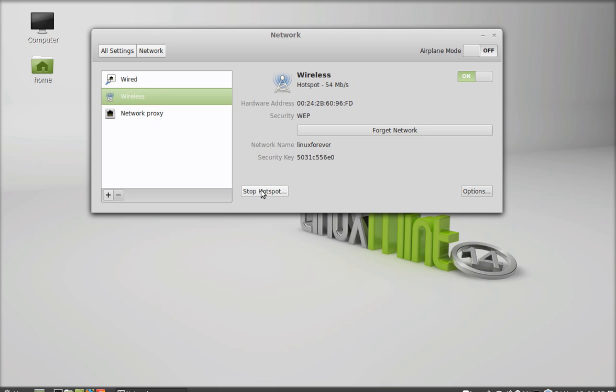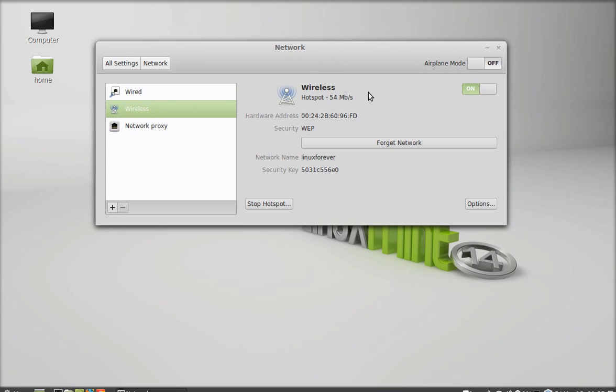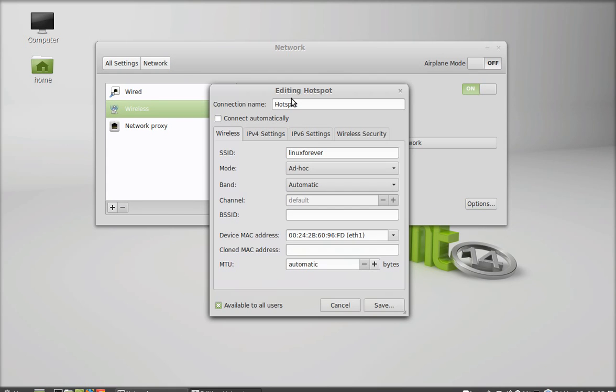Now you can edit this hotspot network. Here is the option. Just click on it.